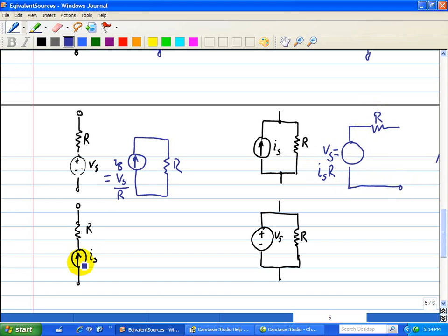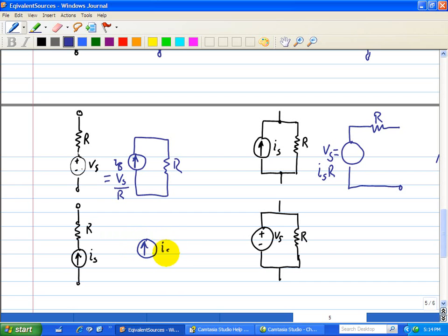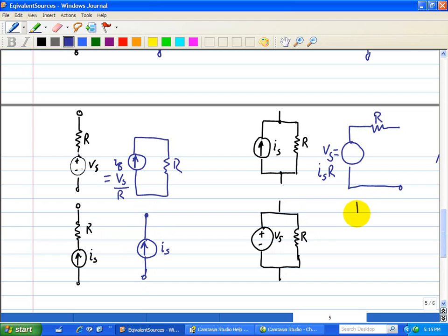Here we have a current source in series with R, but the current through R will be the same, so we can just replace this with a current source without the resistor. Here we have Vs in parallel with R, but the voltage across R is just Vs, so we can just take that out and replace it with a voltage source of Vs.